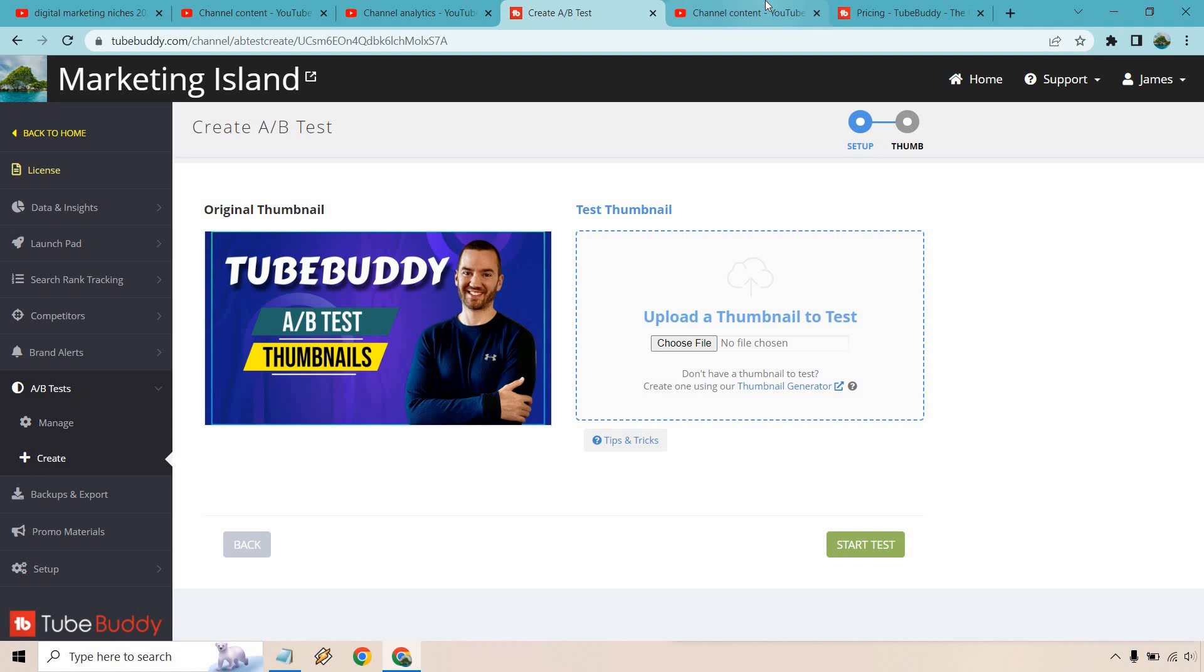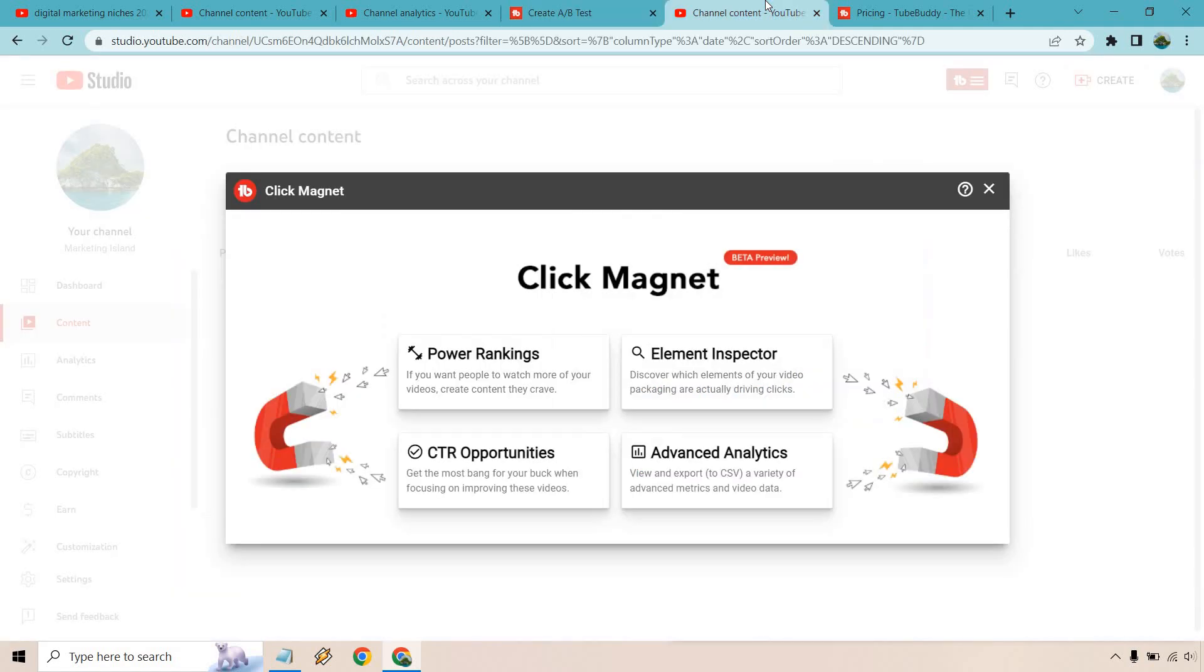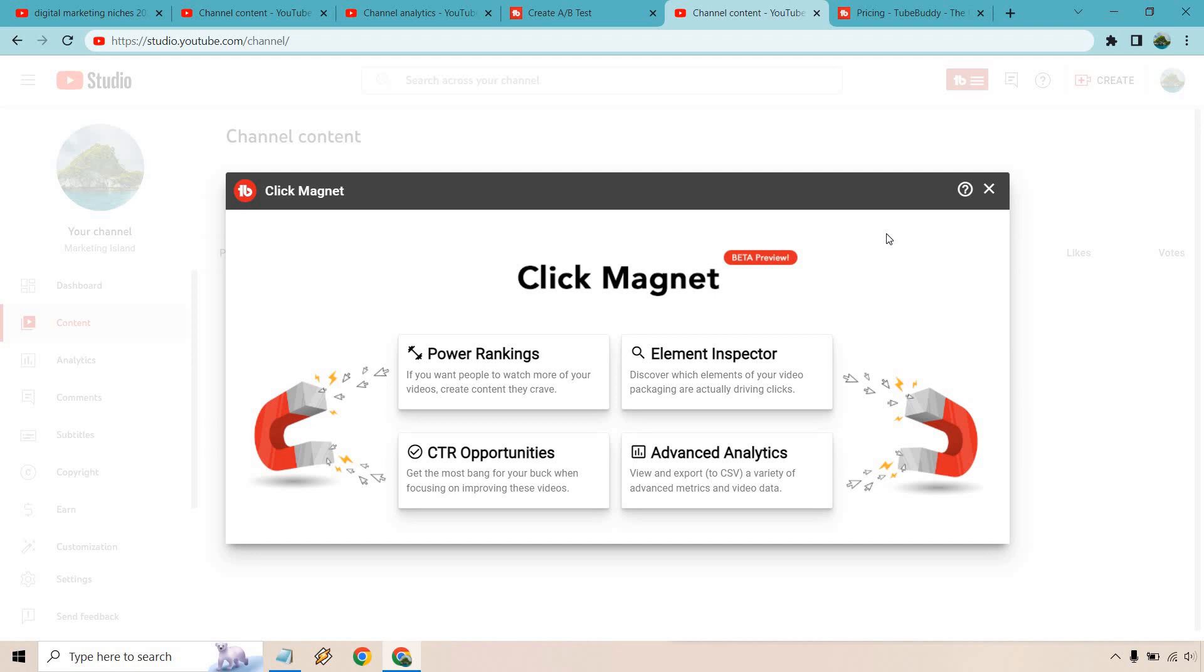Last but not least I'm going to quickly go over the TubeBuddy Click Magnet. This has many features that allow you to accomplish a bunch of things which overall usually revolve around getting more views. So if you want people to watch more of your videos you can create content that they crave. This shows you just pretty much what's doing the best and saying do more of that.